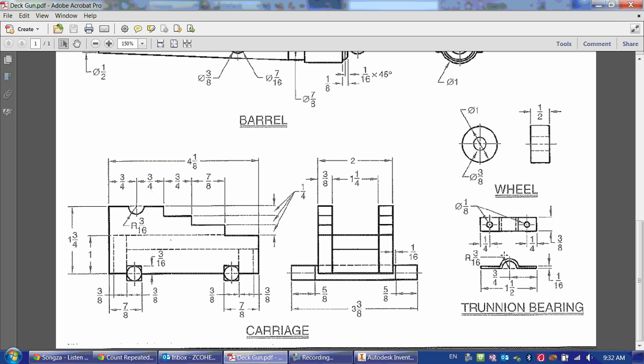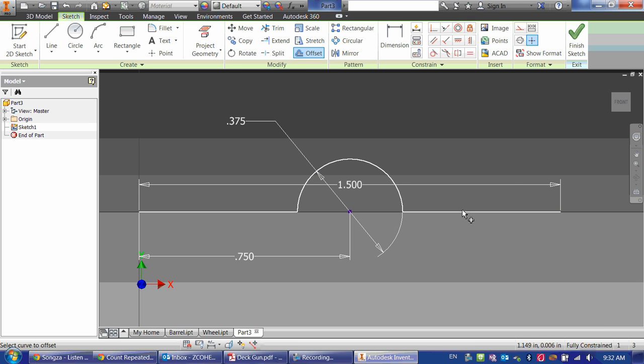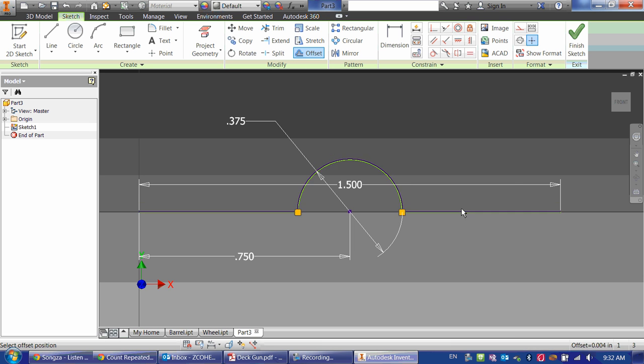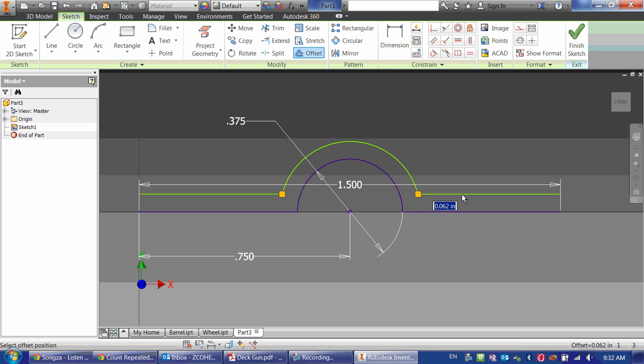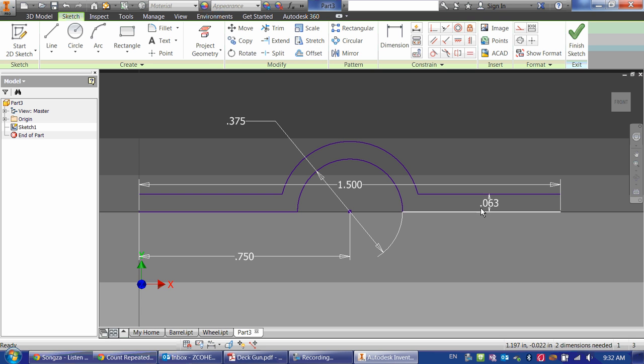Now you can see this moves up 1 sixteenth of an inch. So we have a tool here called Offset, and I can select a line like this one, move it up, and type in 1 divided by 16. And that will give me a dimension in between the two of 1 divided by 16.